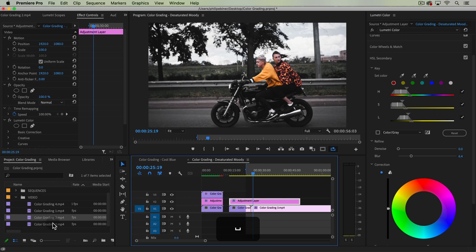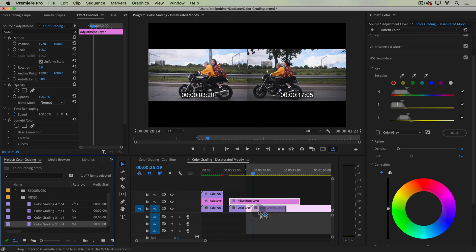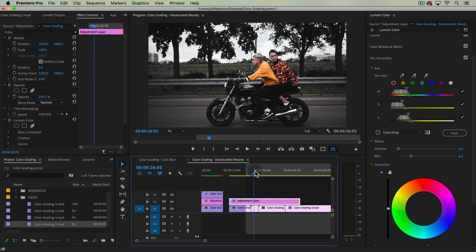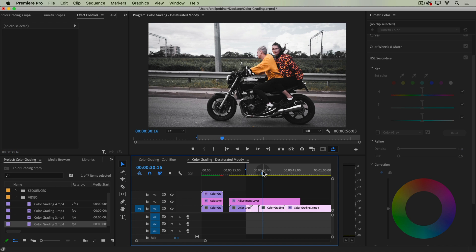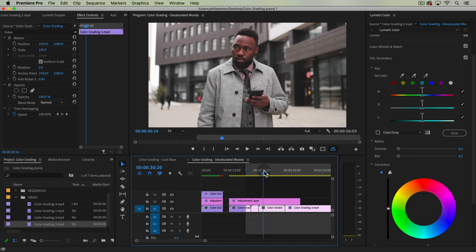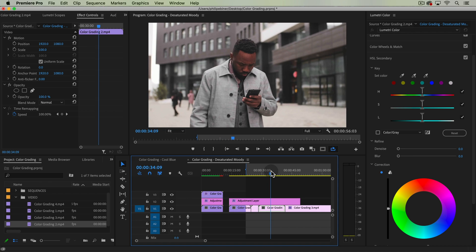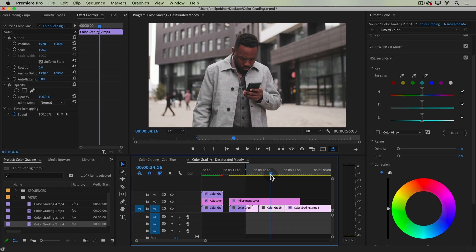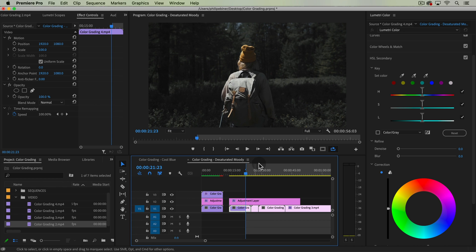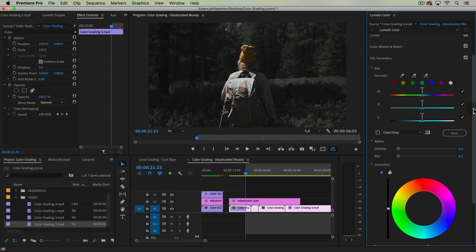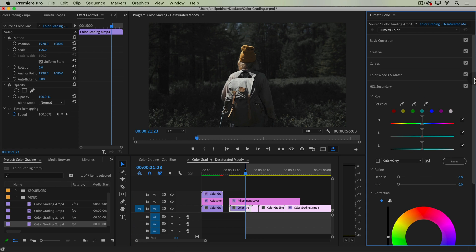If we take something like our number 2, let's see if it does the same. Yeah, pretty good. So that's the moody, desaturated look. I hope you understand what we're doing by now with this effect.